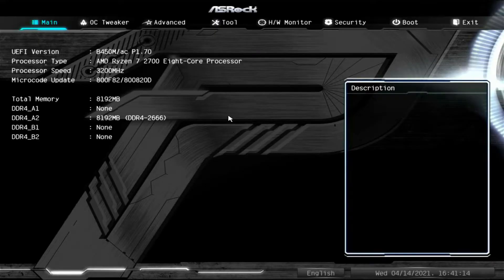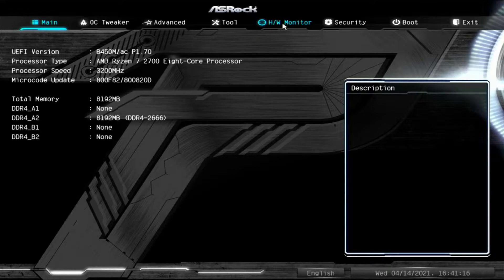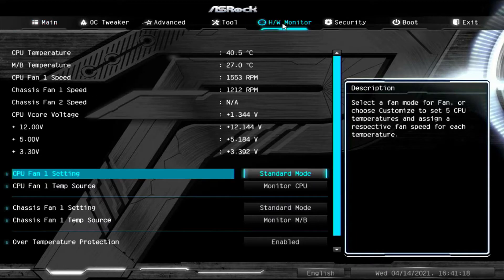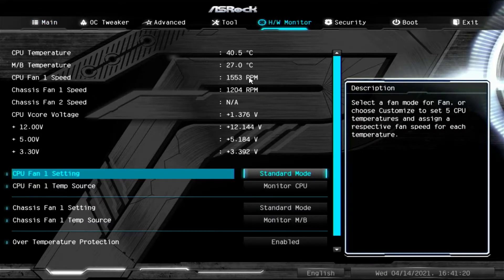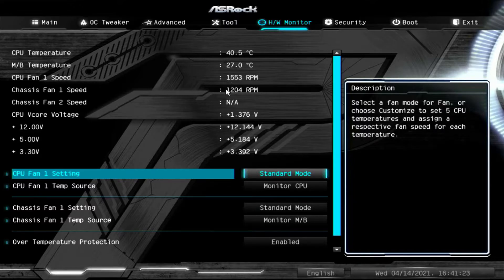And once we get here, we can just click on HW monitor. And what we're looking for here are the fan values to find out which header they are plugged into.